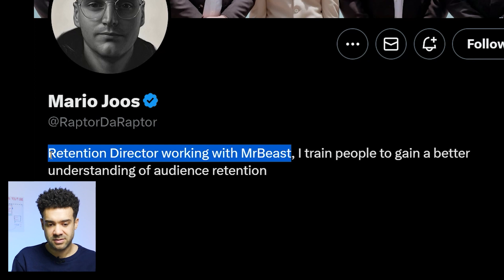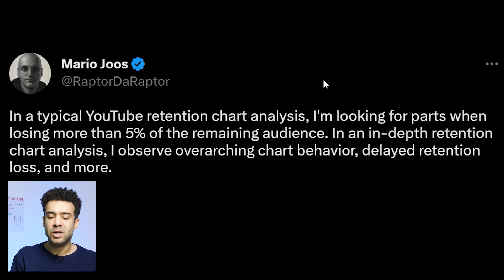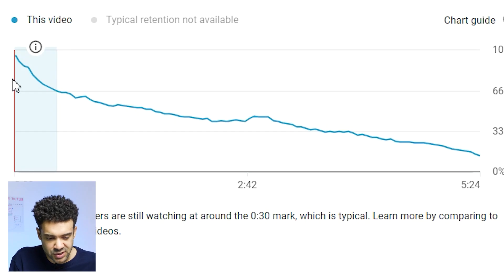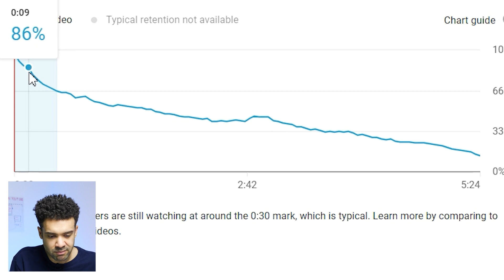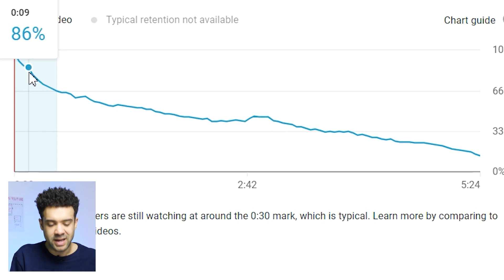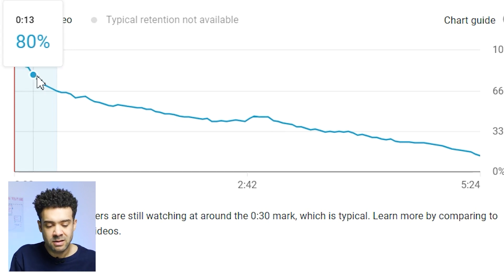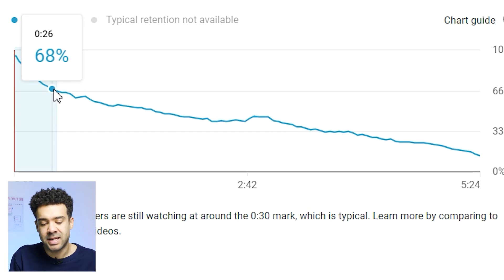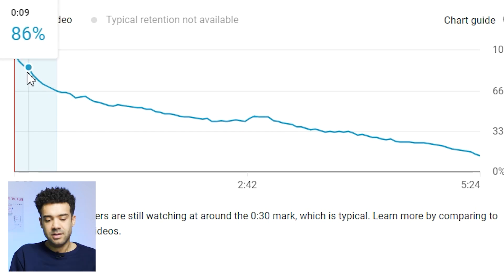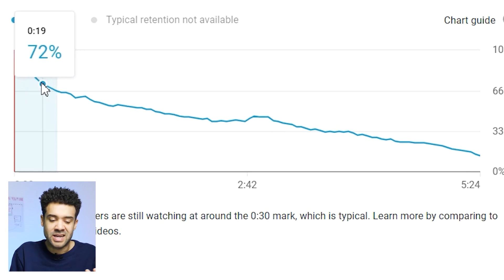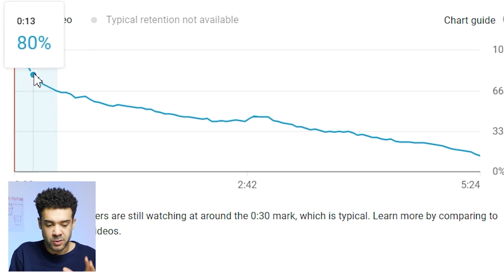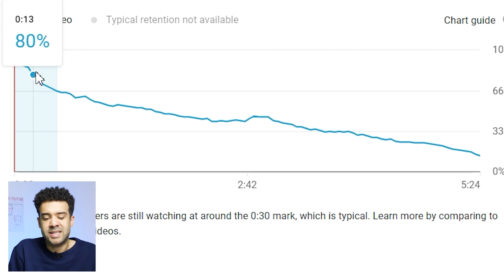Now let's move on to the YouTube analytics that Mr. Beast's watch time strategist regularly checks. From this tweet, he typically looks for moments where more than five percent of the remaining audience decides to leave the video. For example, starting at nine seconds in where 86% of my audience are watching, going to 26 seconds in where only 68% were still watching — this is a moment where more than five percent of the remaining audience left, so I need to study what I was doing at this moment.